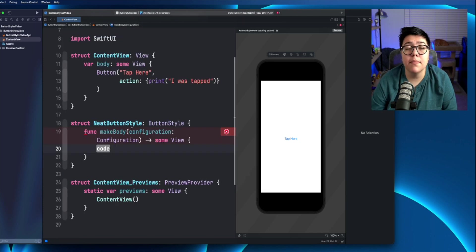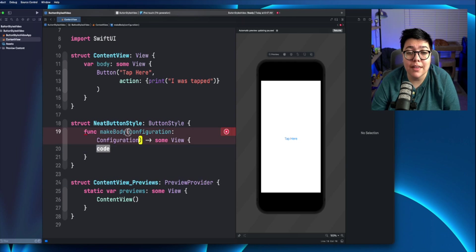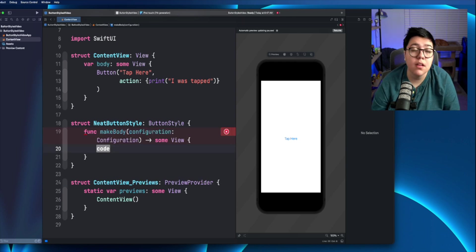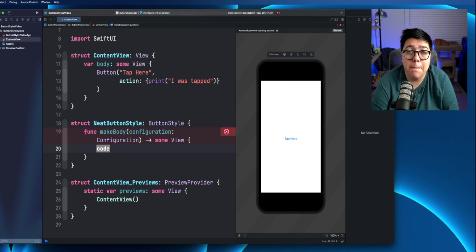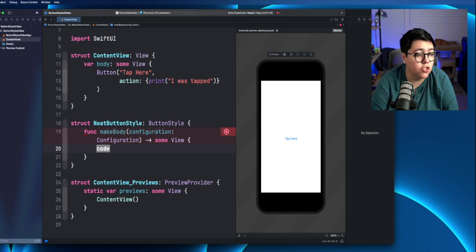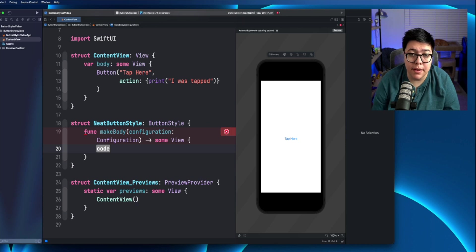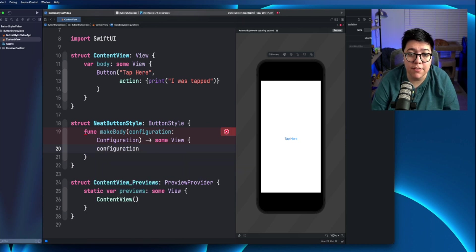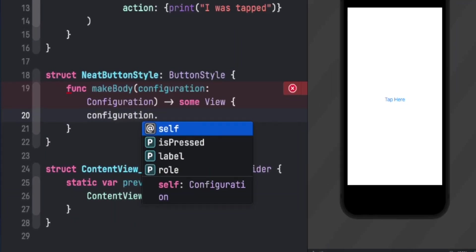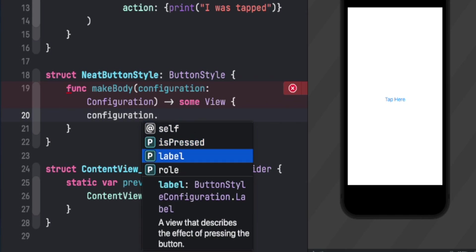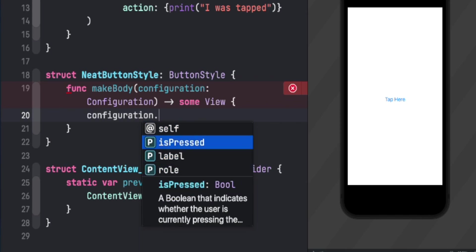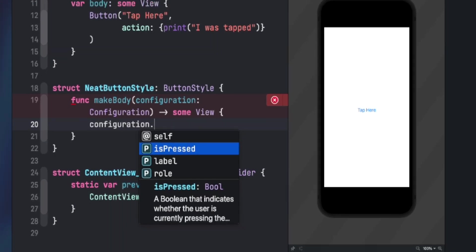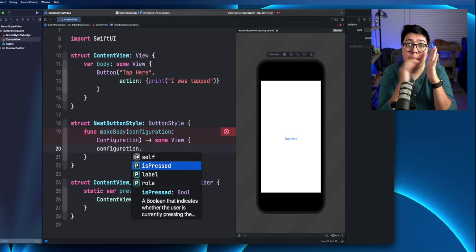You might be wondering what exactly is this configuration? That configuration property holds all of the button information. So all the properties of the button. So if we go here and type in configuration dot, you can see that there's an is pressed, a label and a role. So the is pressed determines whether or not the user is actually pressing the button.